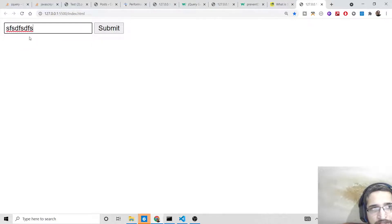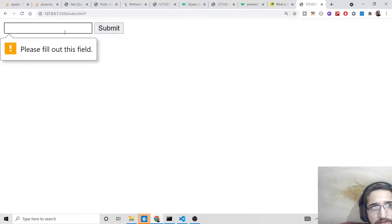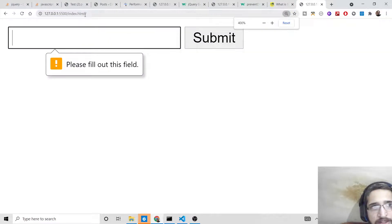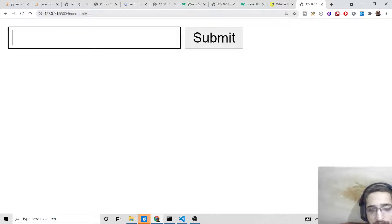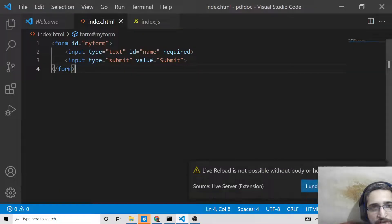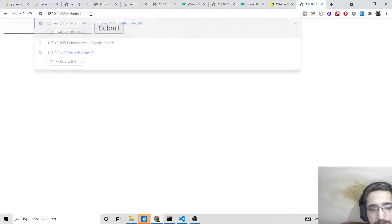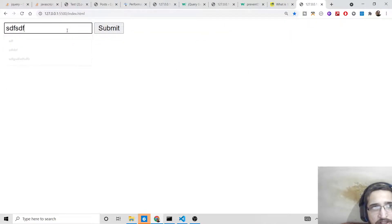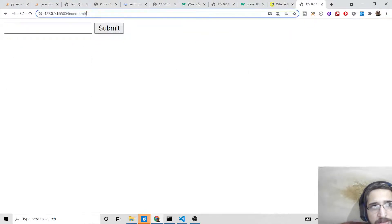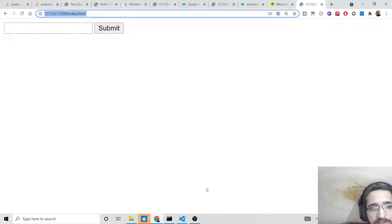Now if I open this with Live Server, we have a simple form where you can enter some text and click the submit button. You will see the default behavior — a question mark appearing in the address bar. This is the default behavior I am talking about. If you don't apply any sort of validation and try to submit this form, you will see this question mark appearing. We need to stop this from happening.